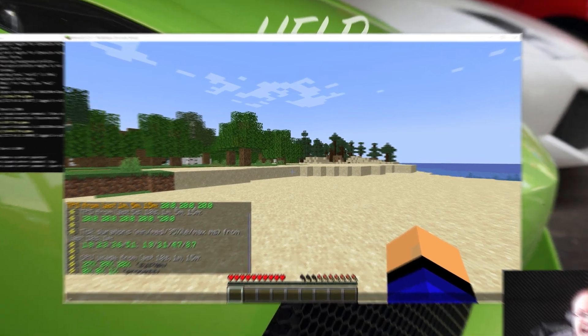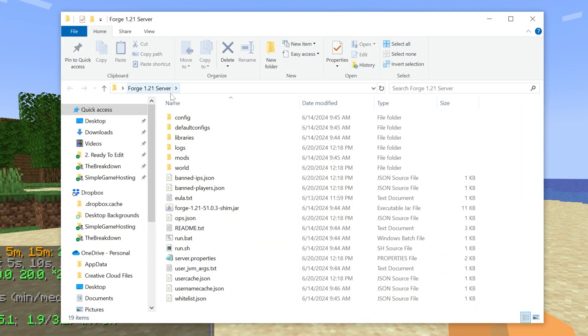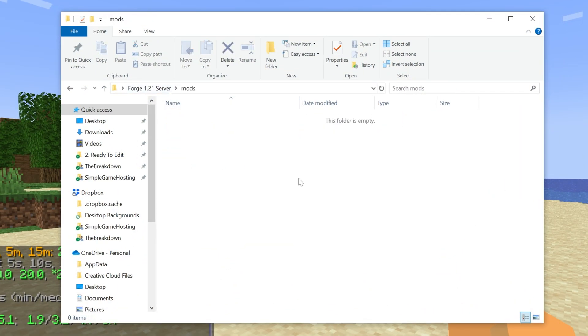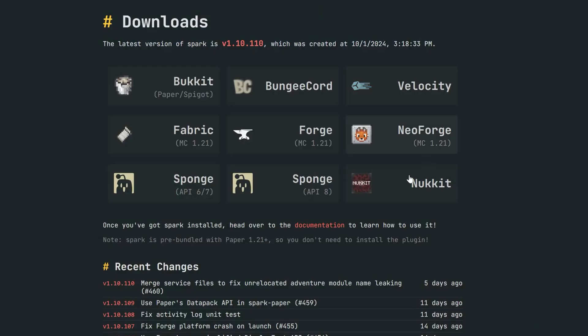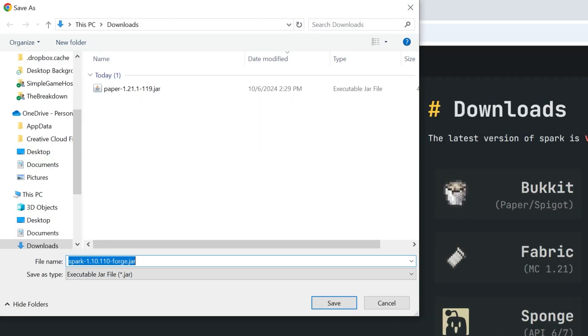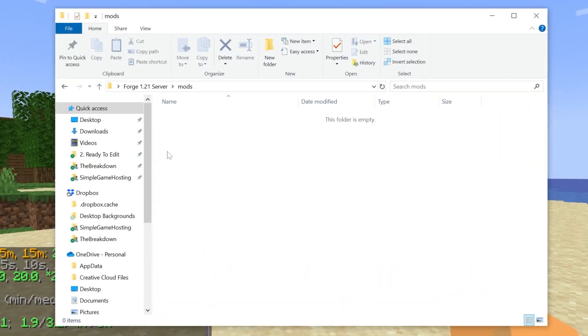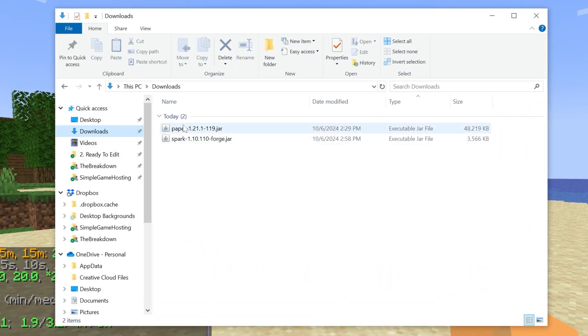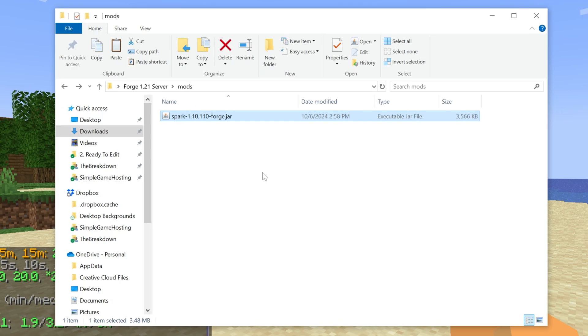For example, on a Forge server like this one, you have the mods folder here, you would just add the Spark mod, you download it from the download page here, just download Forge in this case, and then you would add that right into this mods folder, right like so,